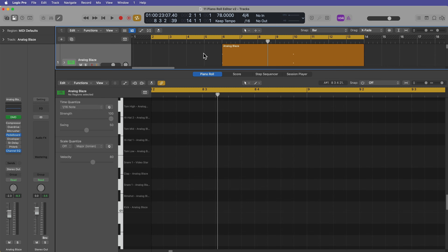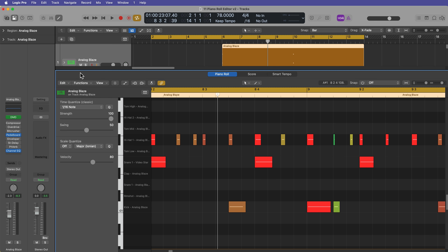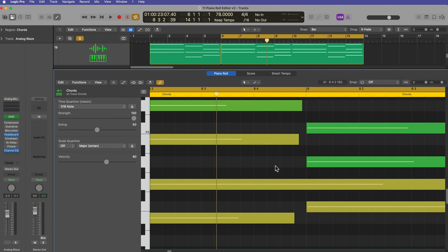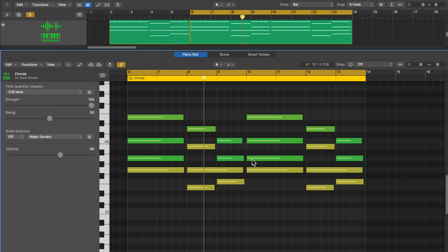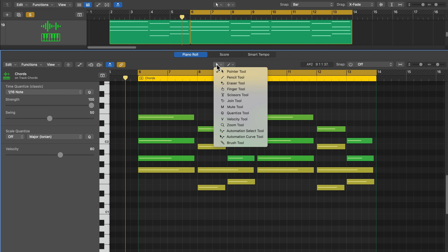Just one thing to note: when you're in the tracks area, you'll see a little blue highlight around that area, and when you click in the piano roll, that highlight comes around the piano roll. That blue highlight is essentially showing you what area of Logic, or what editor in Logic, is in focus.